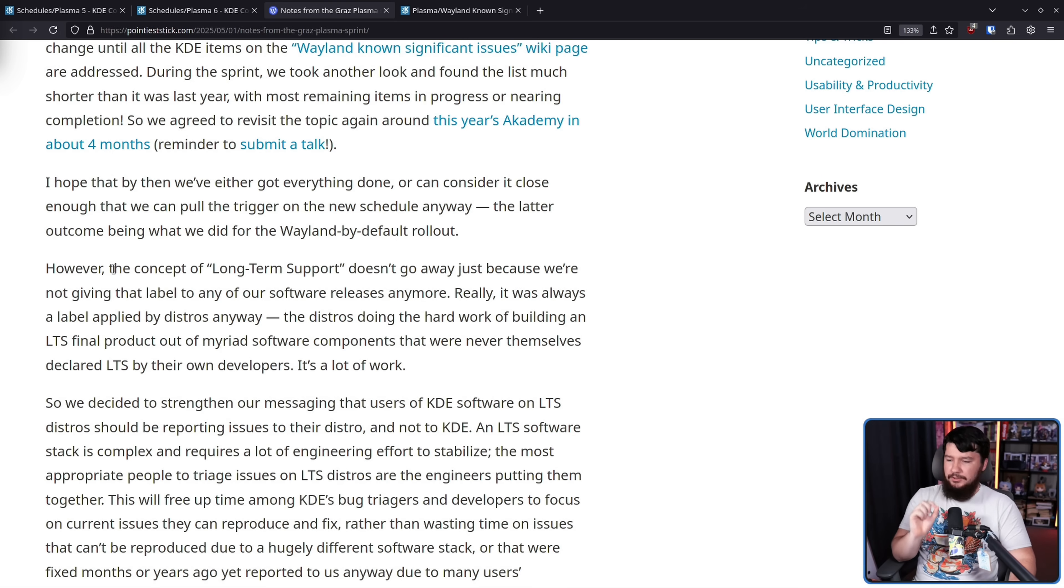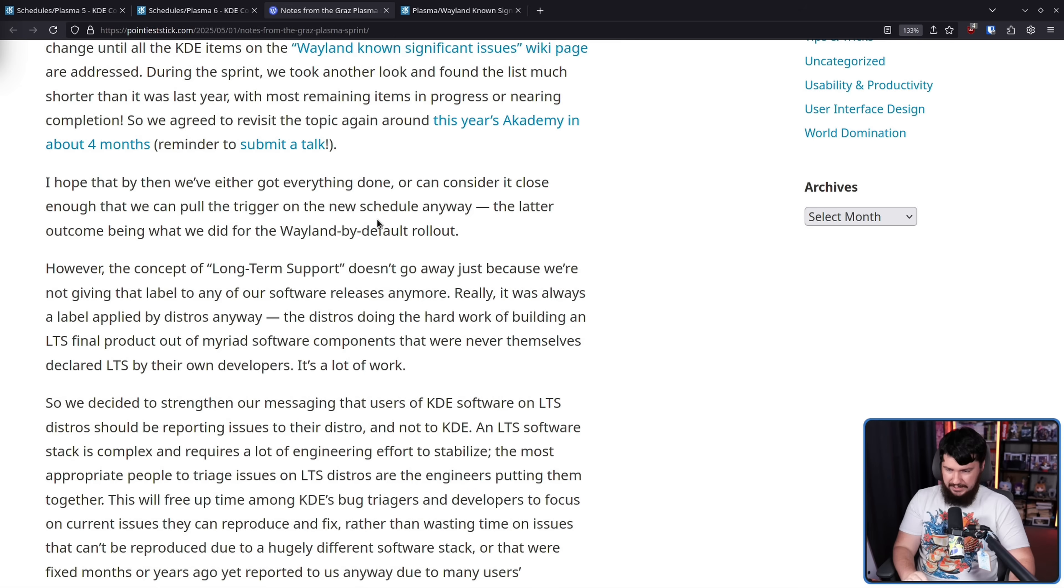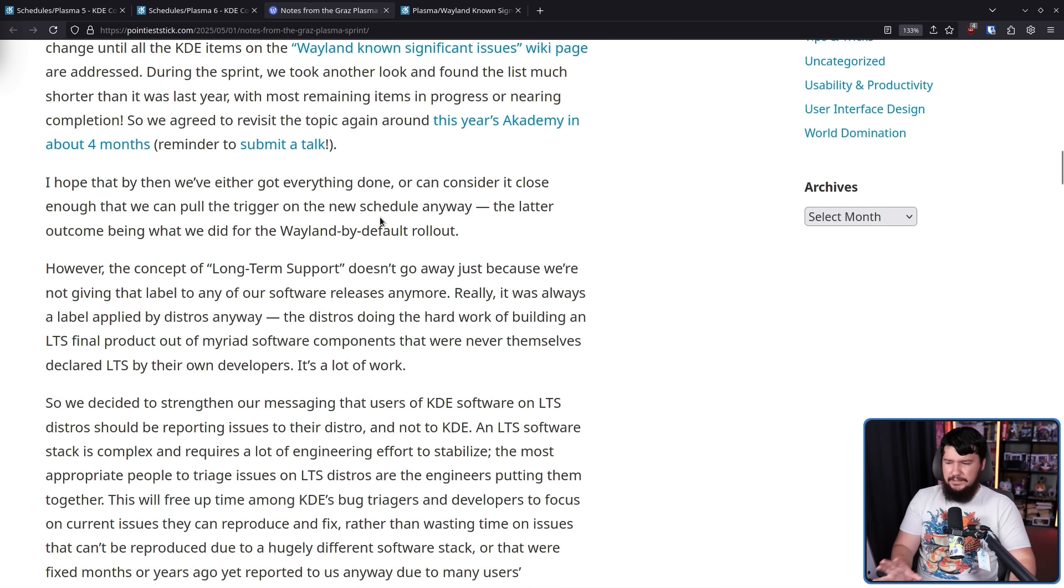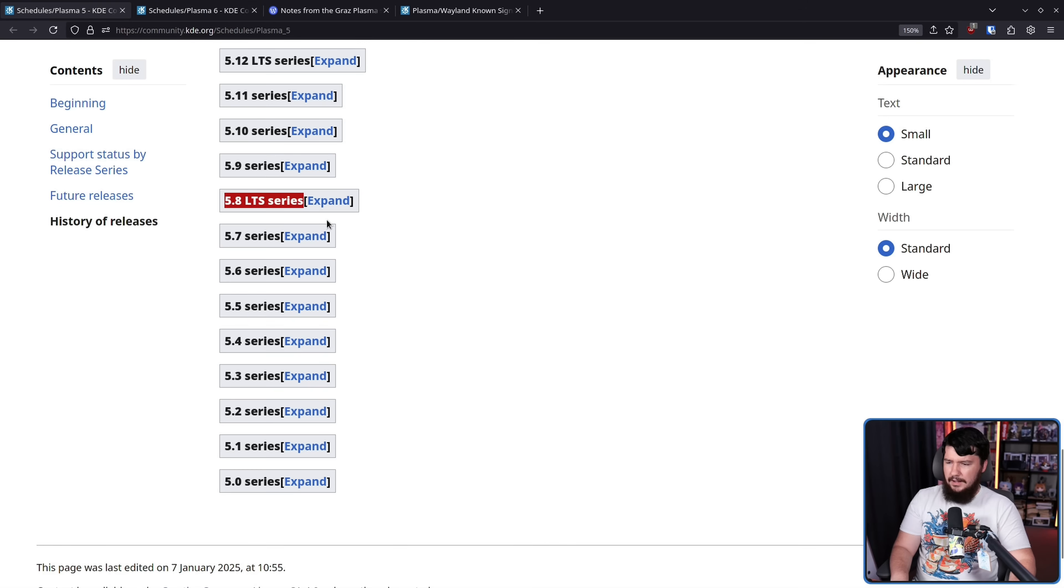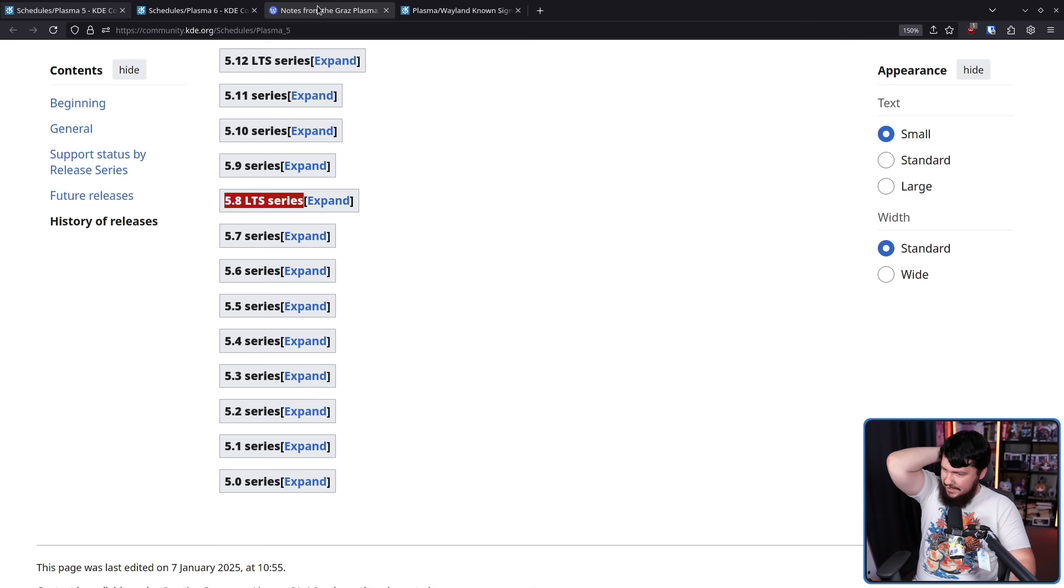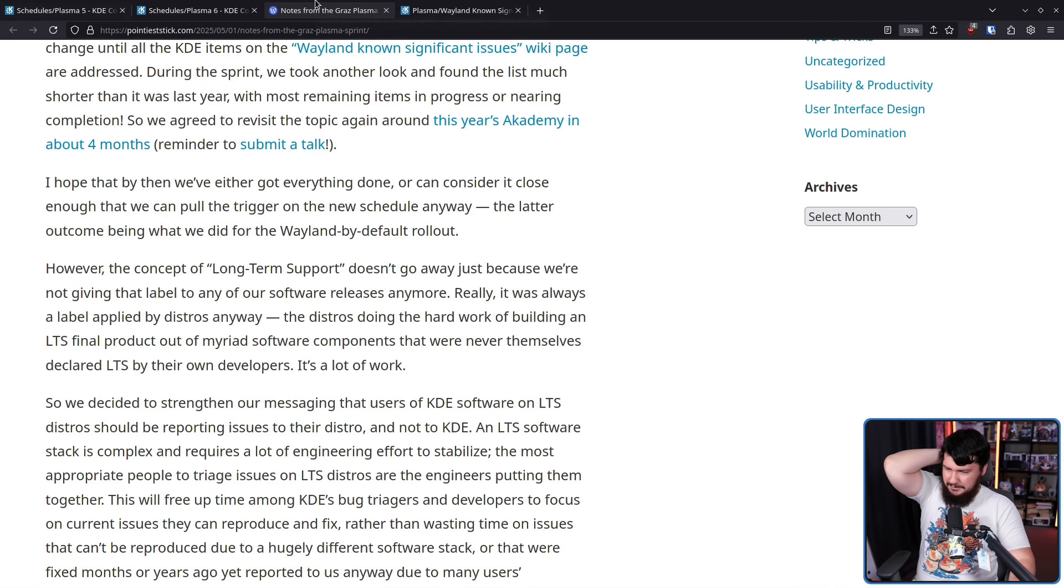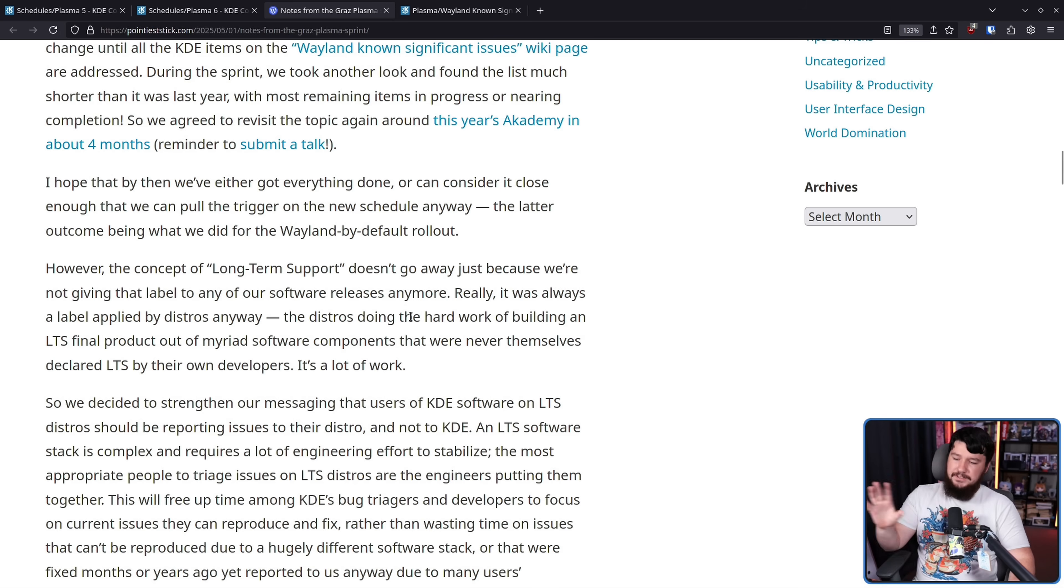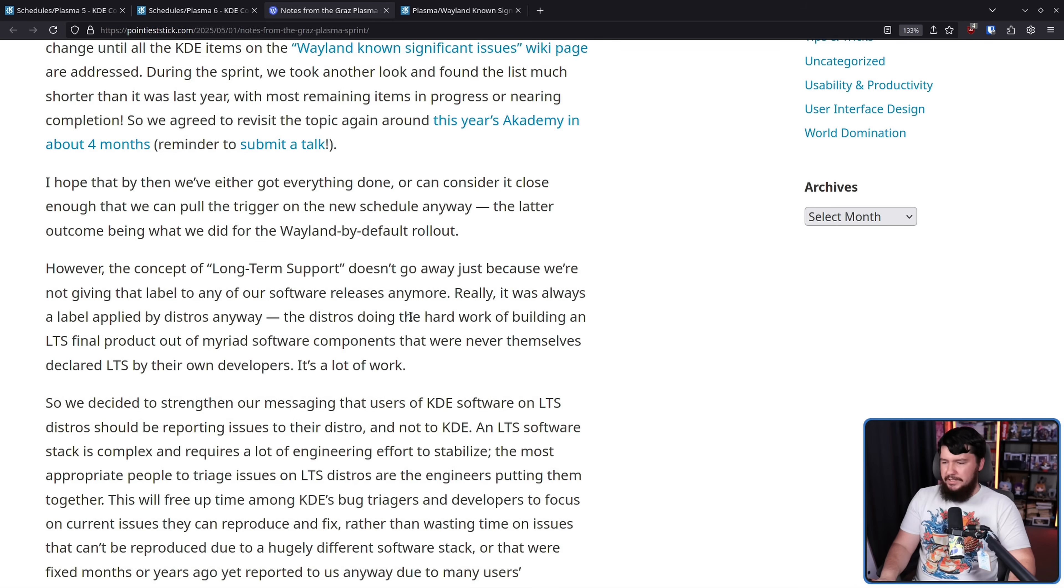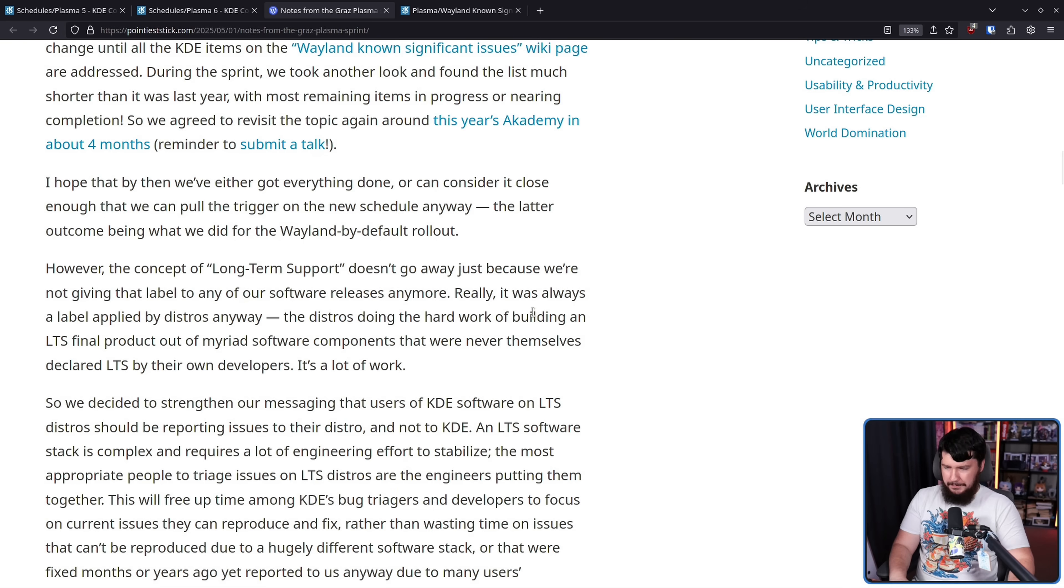However, the concept of long-term support doesn't go away just because we're not giving that label to any of our software releases anymore. Really, it was always a label applied by distros anyway. I guess you could say that? Like the project was calling it LTS, but sure, I guess we can go with that. The distro is doing the hard work of building an LTS funnel product out of myriad software components that were never themselves declared LTS by their own developers.